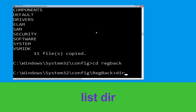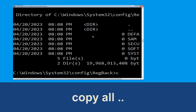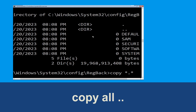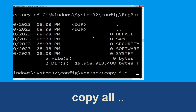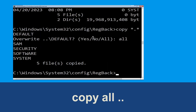Type dir and hit enter. Then type copy *.* .. and hit enter. After that type all and hit enter to execute the command.